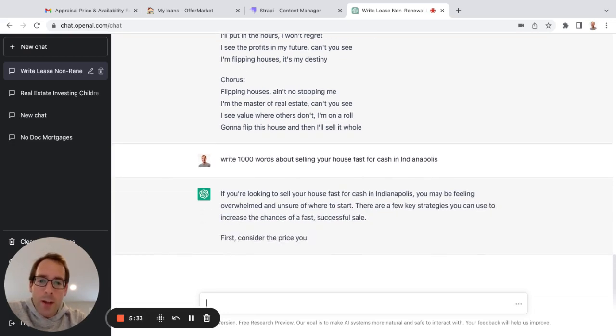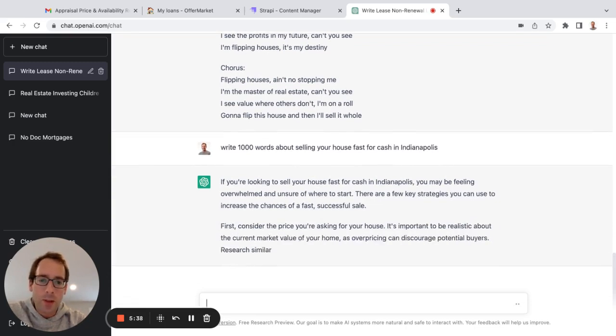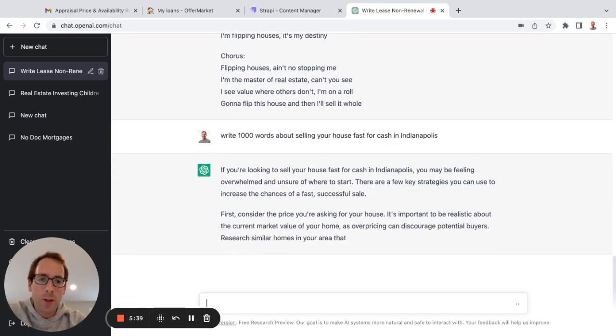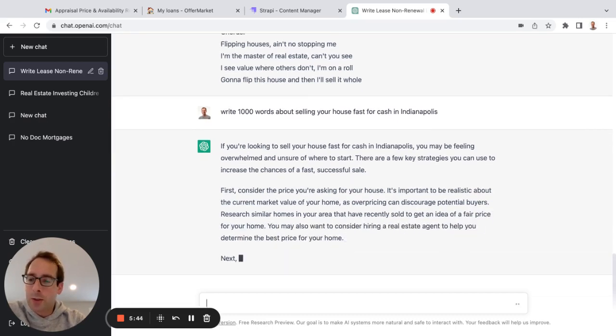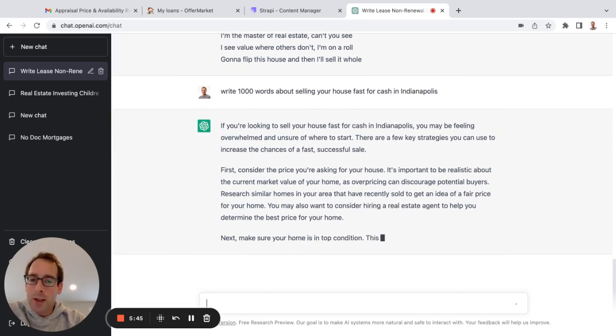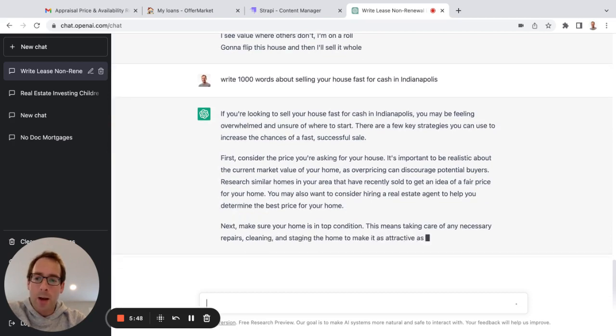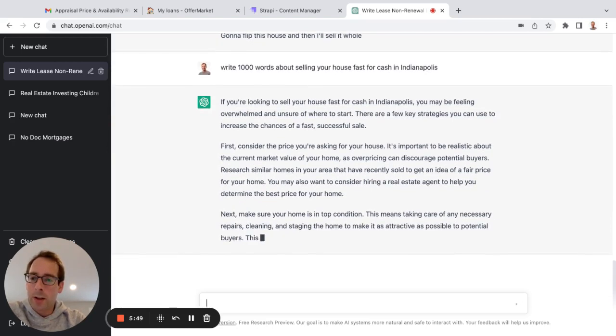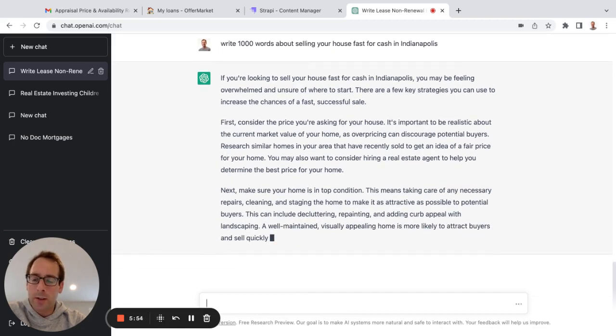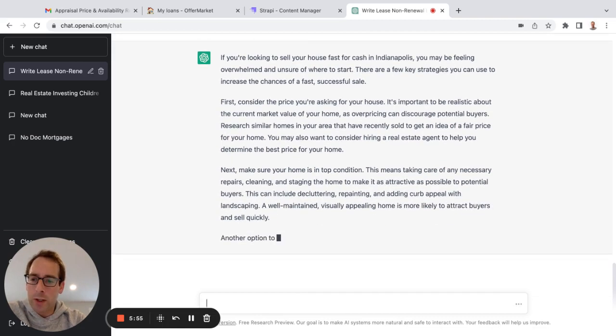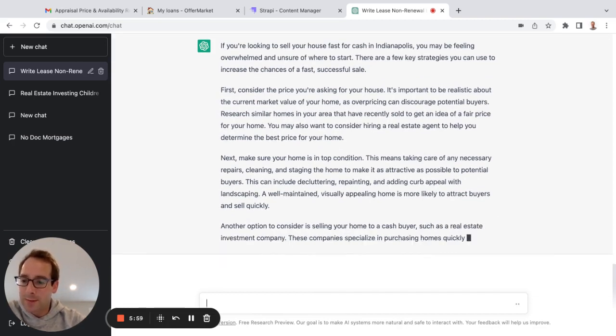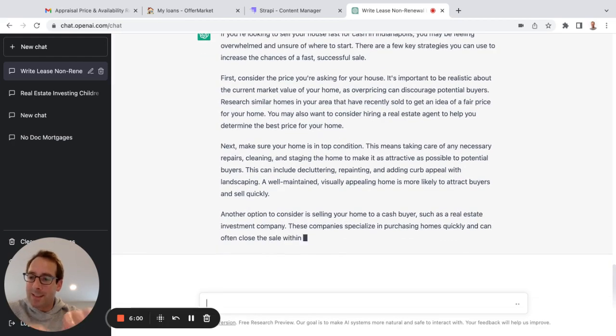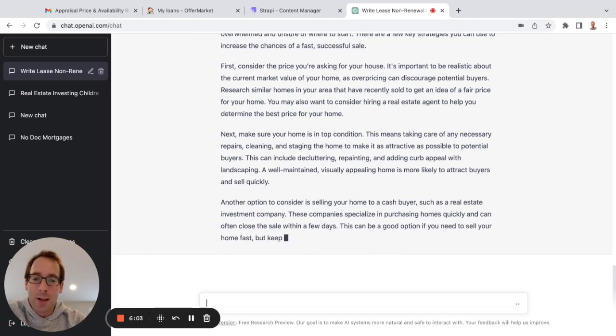If you're looking to sell your house fast for cash in Indianapolis, you may be feeling overwhelmed and unsure of where to start. There are a few key strategies you can use to increase the chances of a fast, successful sale. So, like, why would you hire a content copywriter if you can literally have a computer write very coherent, keyword-rich content?